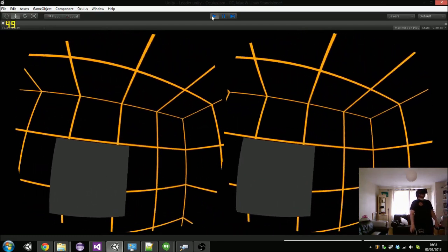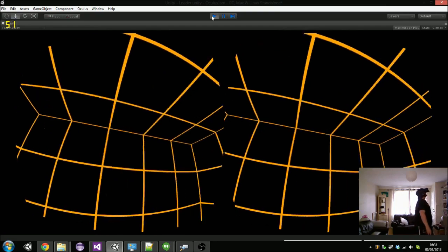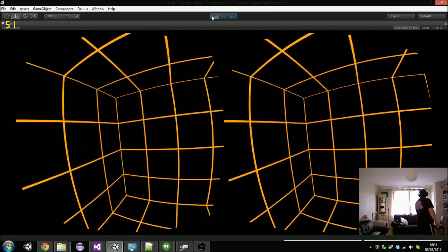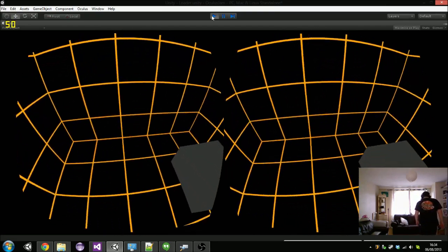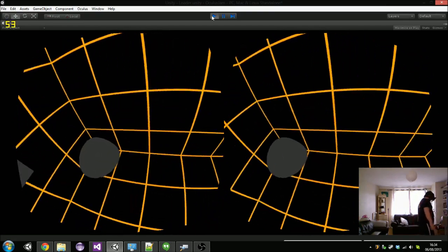As you might imagine. But yeah, this is it so far. Thanks for watching.